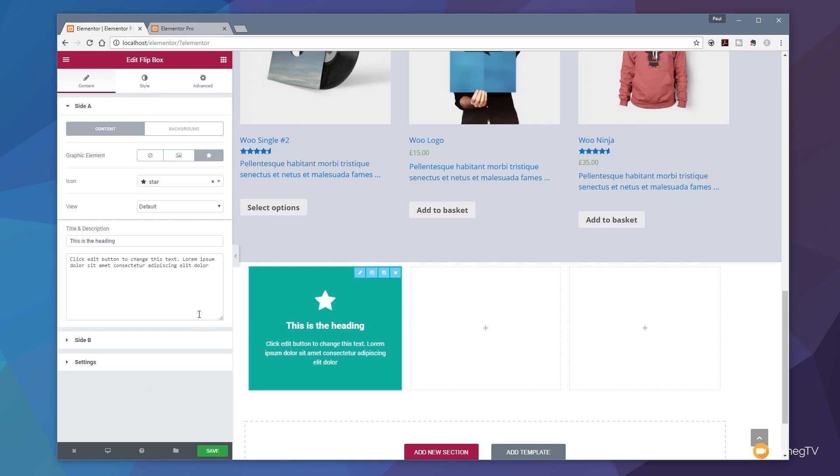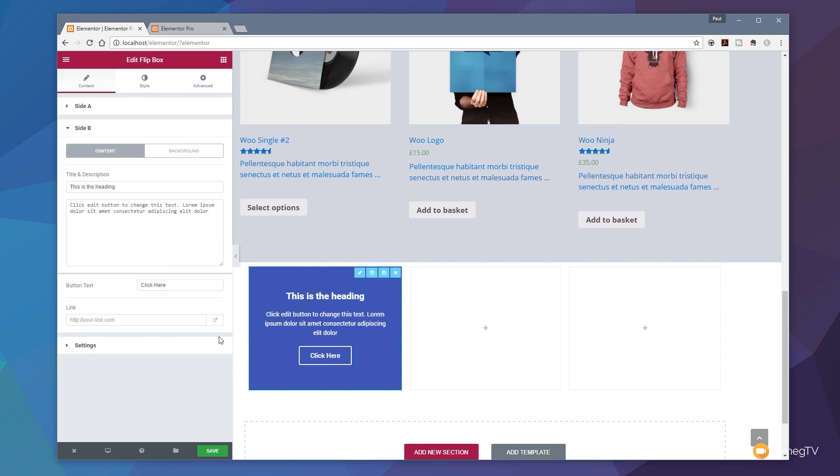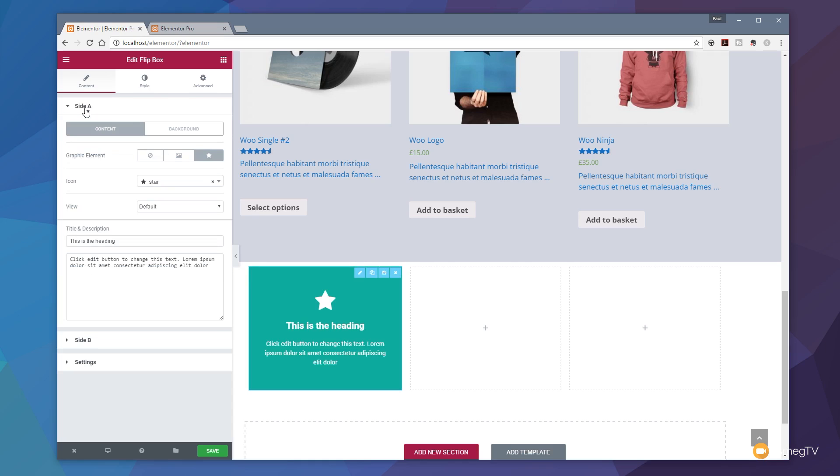If we take a look on the left hand side you can see we've got our usual tab structure: content, style, and advanced. In each one of those different tabs we have a range of different options available to us. We've got the ability to set side A, which is the side you can see on screen at the moment, and side B, which is when you roll over. We can control those, the content in there, the way that the colors are displayed, and a whole range of other different things.